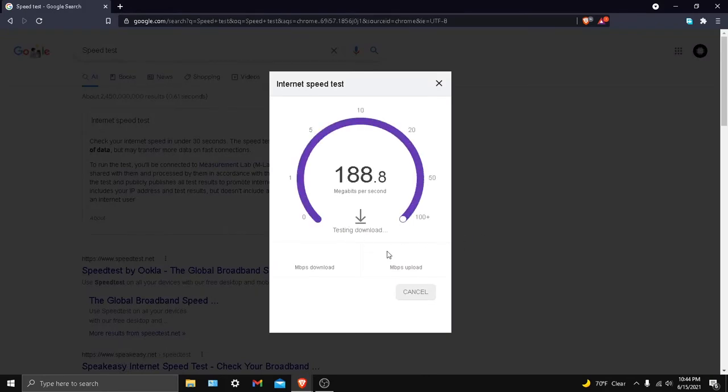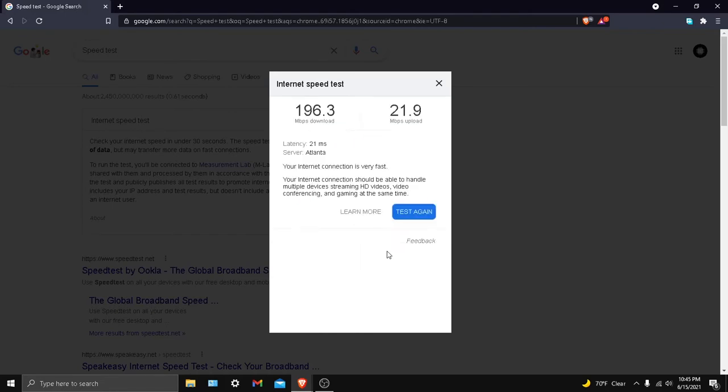You guys can see I'm up at close to 200 right now, but I'll be back once it's done. Okay guys, that's very confusing - I'm not sure why it says Atlanta, I don't even live in Atlanta. You can see my latency is 21 and my megabytes per second...